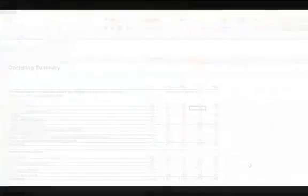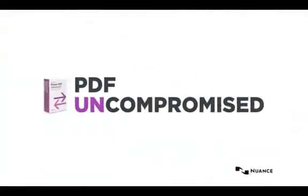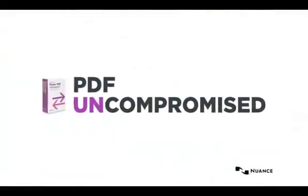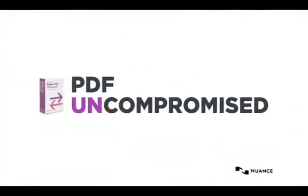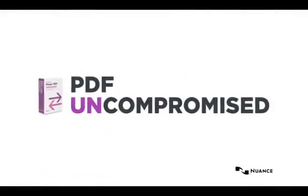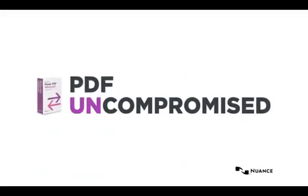These are just a couple of simple examples showing the level of accuracy users can expect when converting PDF documents with PowerPDF. And just one more way PowerPDF is PDF uncompromised.